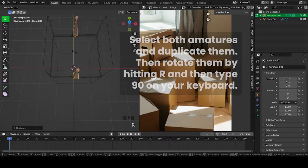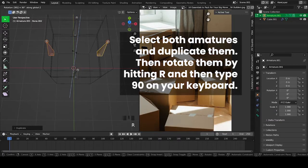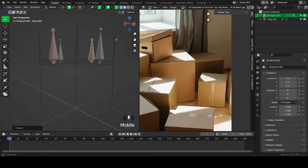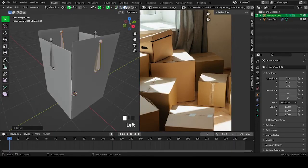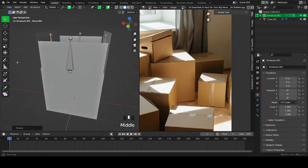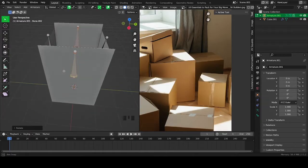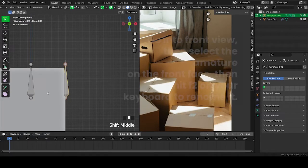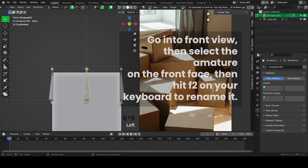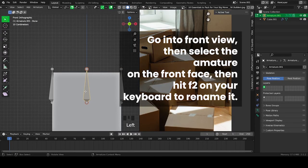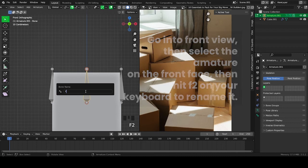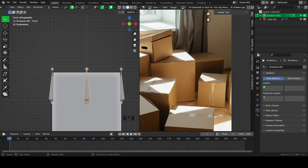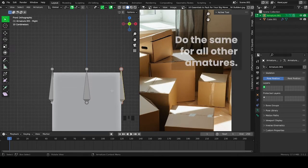Select both armatures and duplicate them. Then rotate them by hitting R and then type 90 on your keyboard. Go into front view, then select the armature on the front face, then hit F2 on your keyboard to rename it. Do the same for all other armatures.